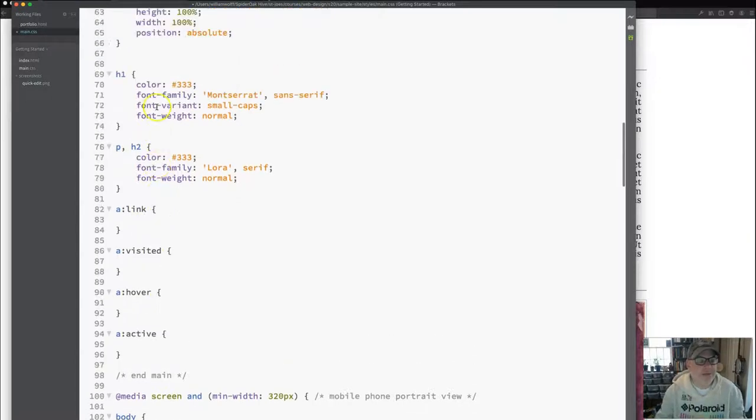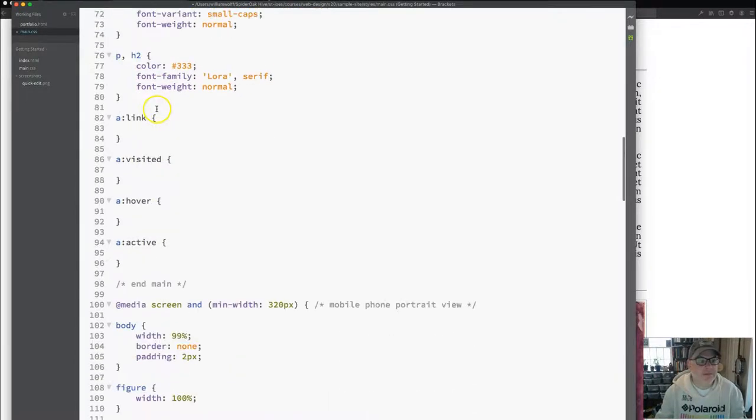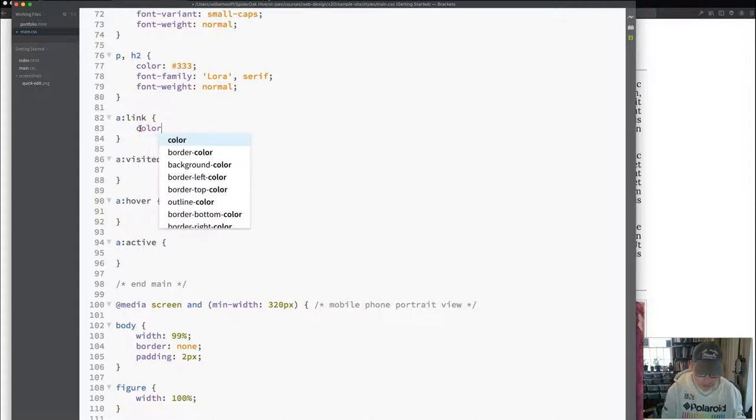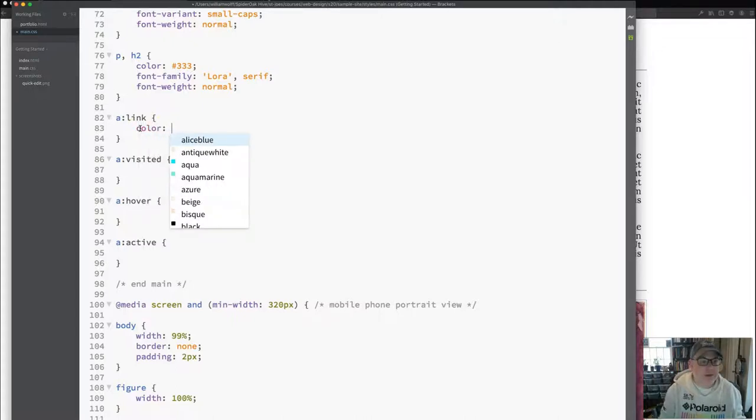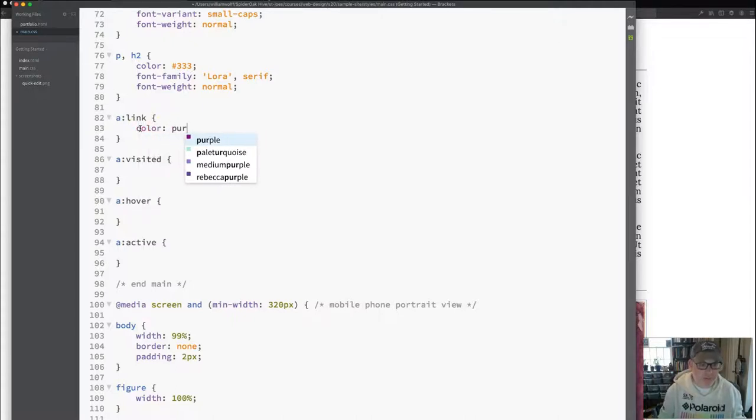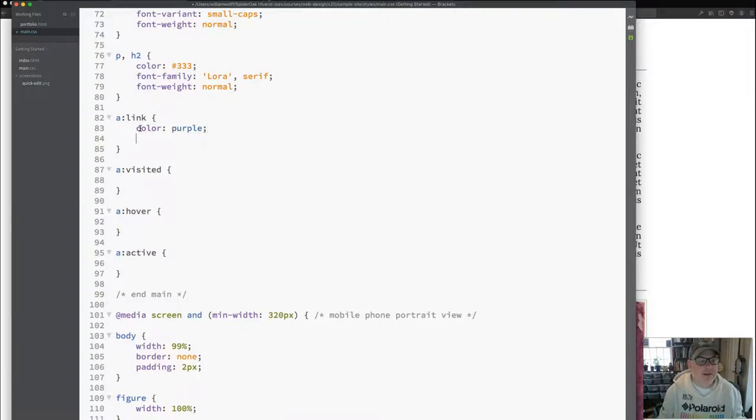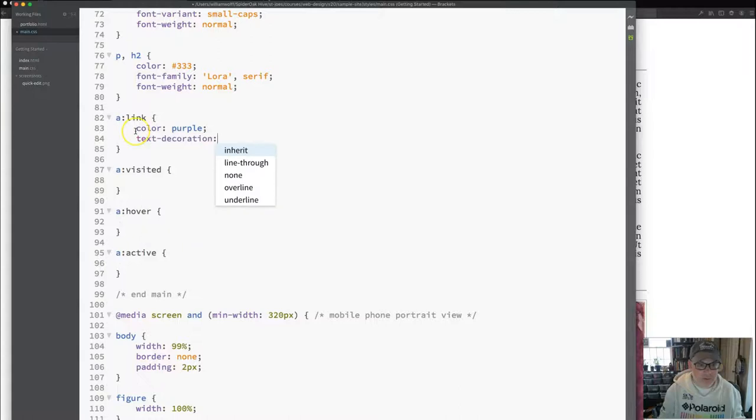So, for my link, let's say that I wanted the color to be, I'm just going to make this purple, be able to see it.